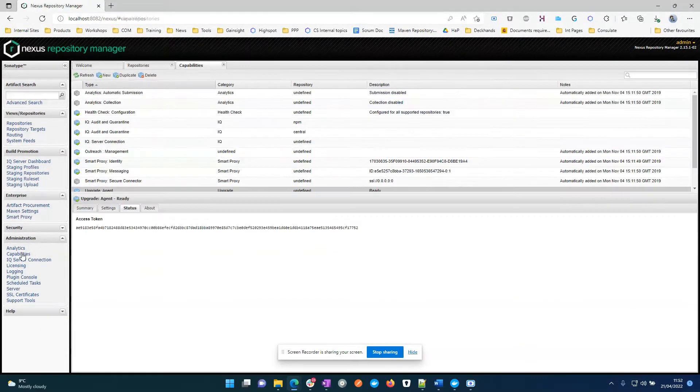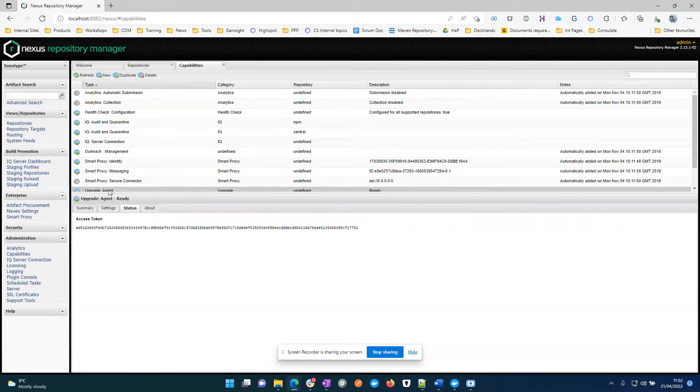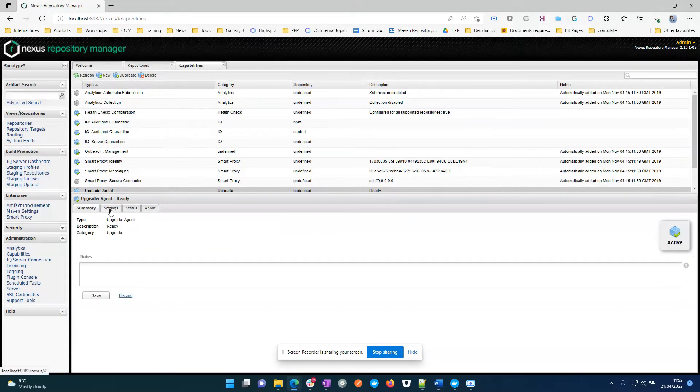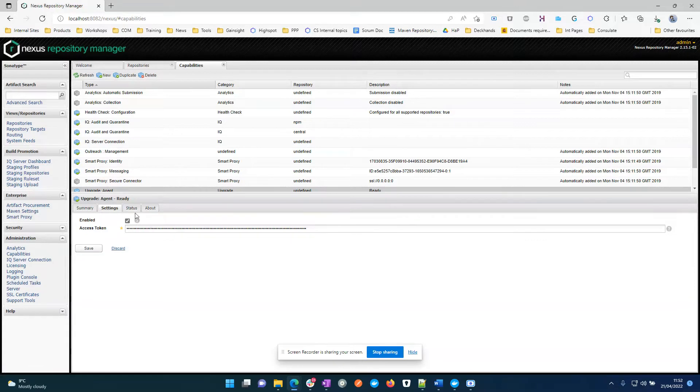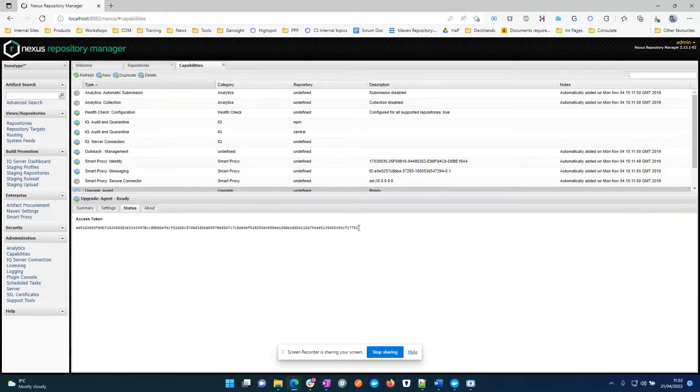So if I go to capabilities, here's the upgrade agent, and you'll see we've got the different tabs. Here's the access token.